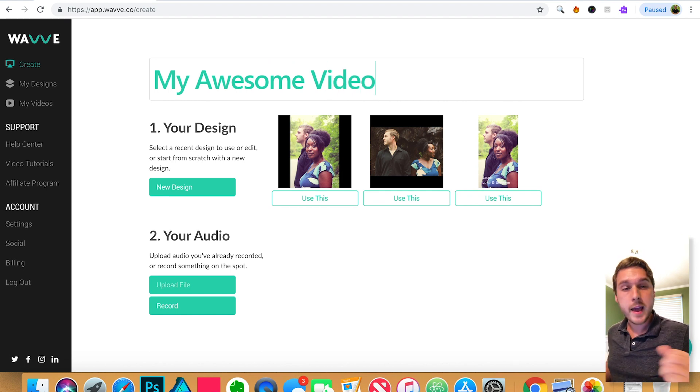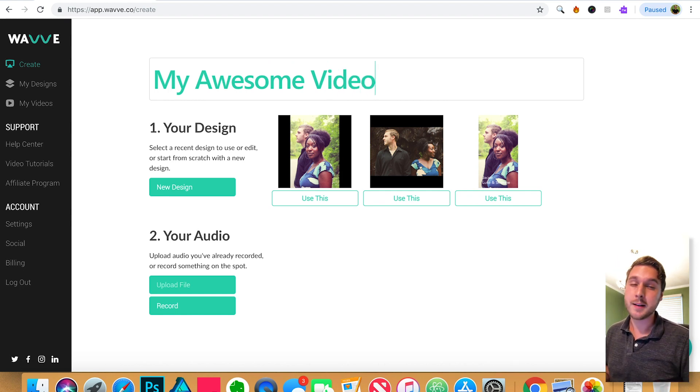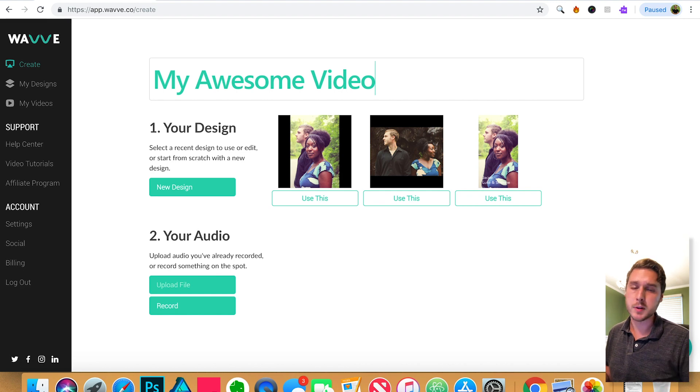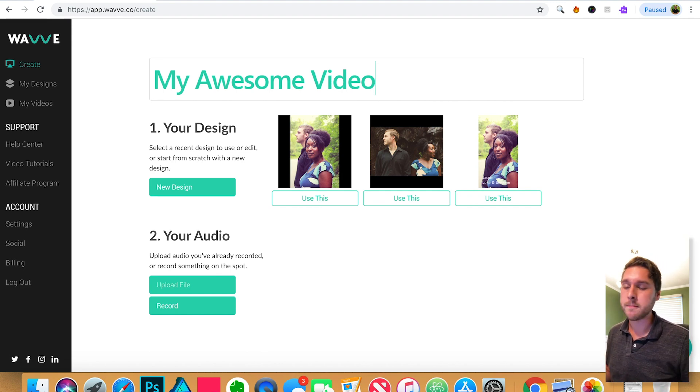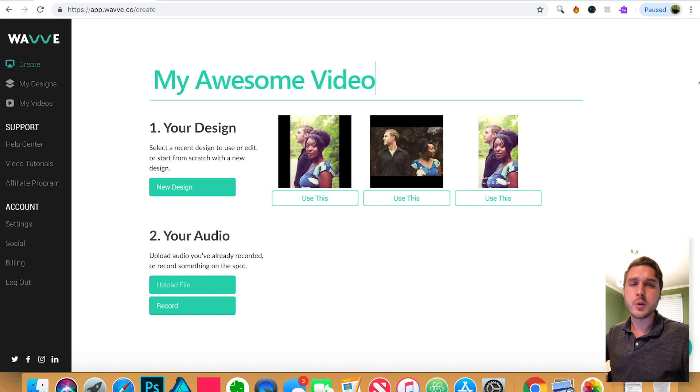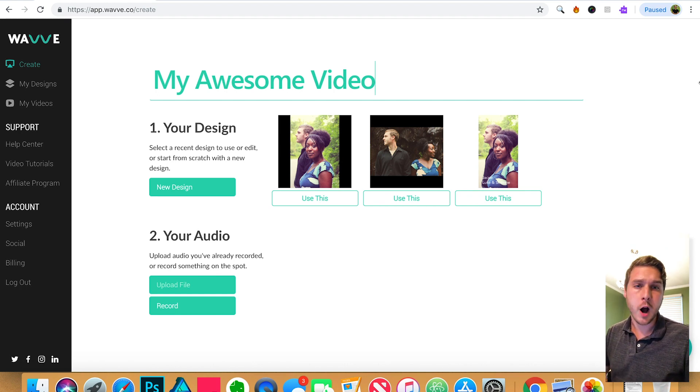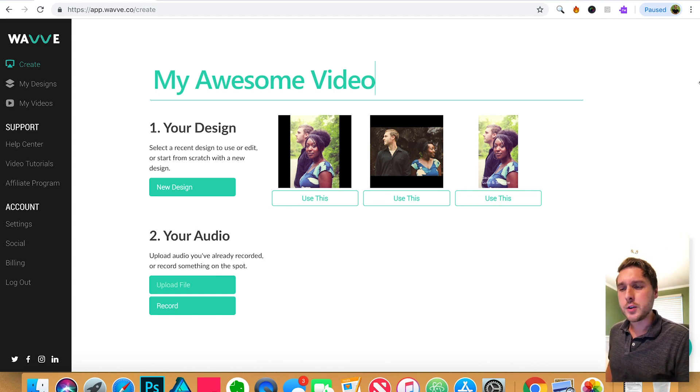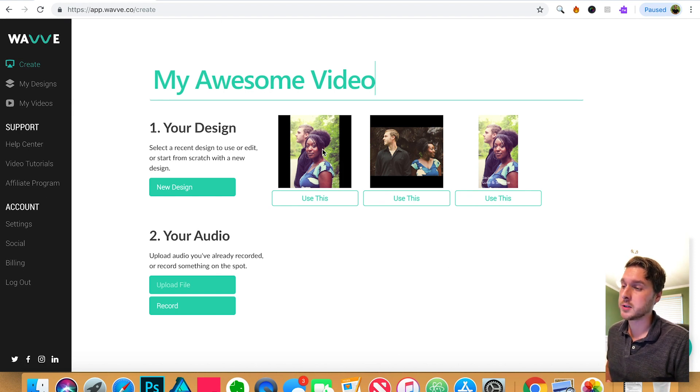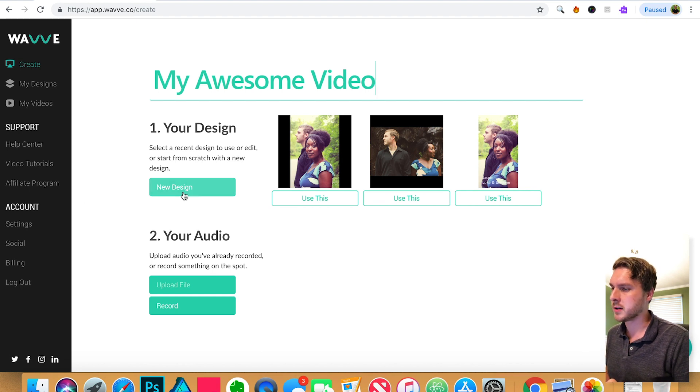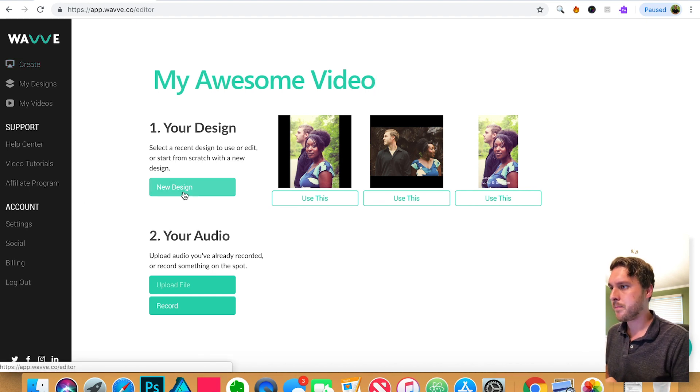And next we're going to actually create a design. So designs are basically templates that you can use over and over again. It consists of an image, a waveform, and these are something you can use over and over for different audio files that you choose. You can see several that I've already created here, and you can just start with that if you'd like to. But today we're actually going to start with a new design. Let's click on that.